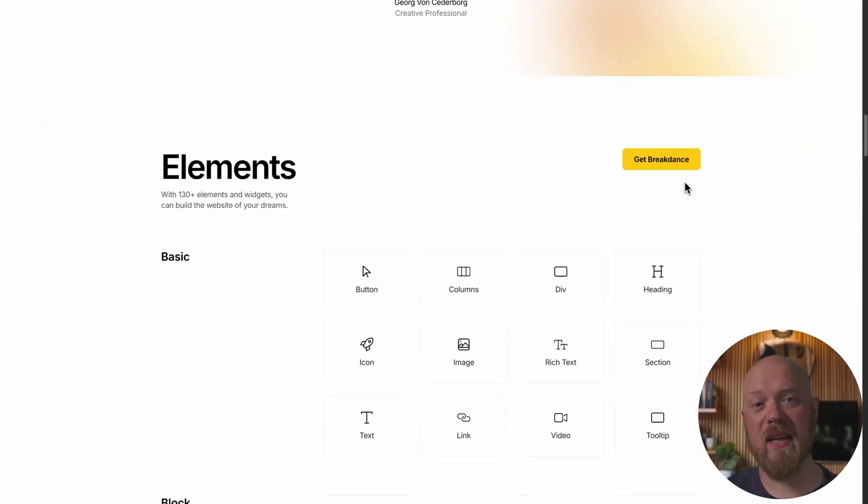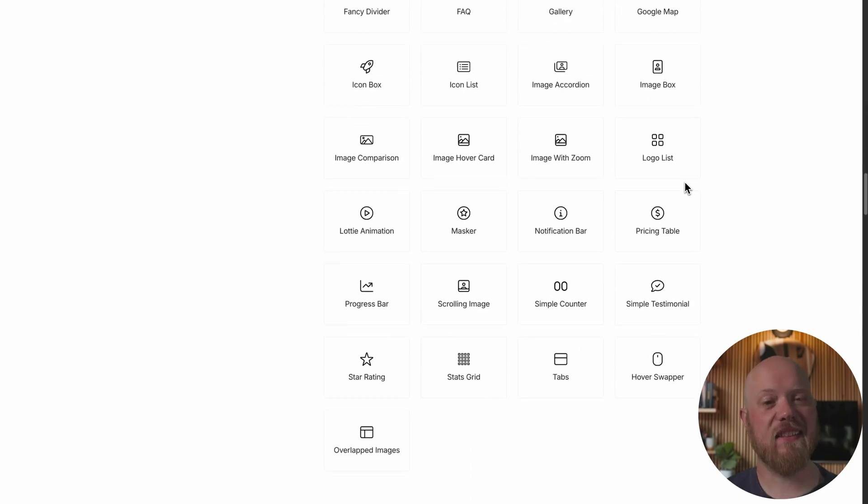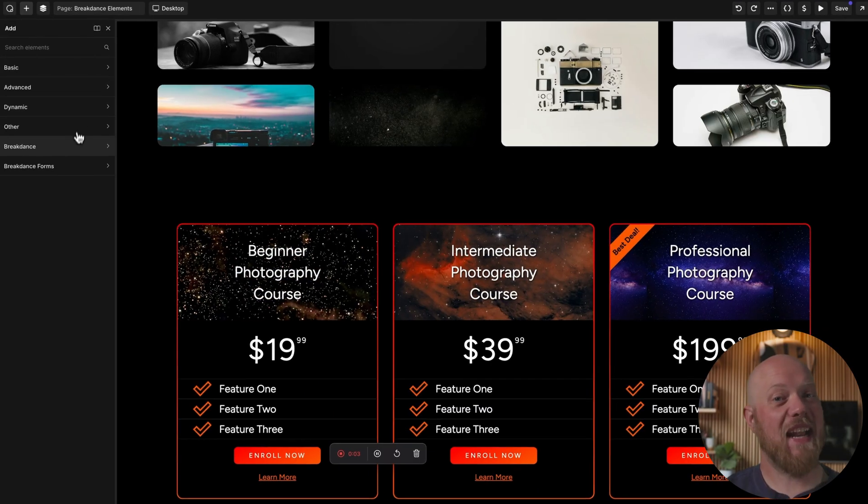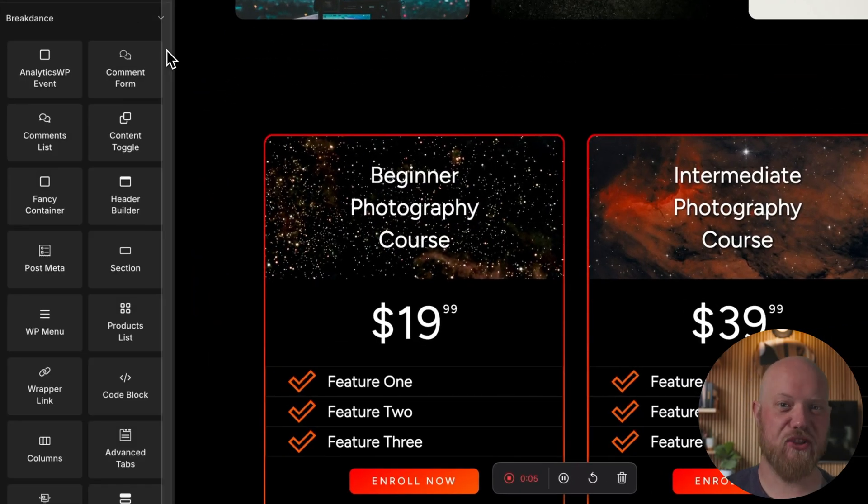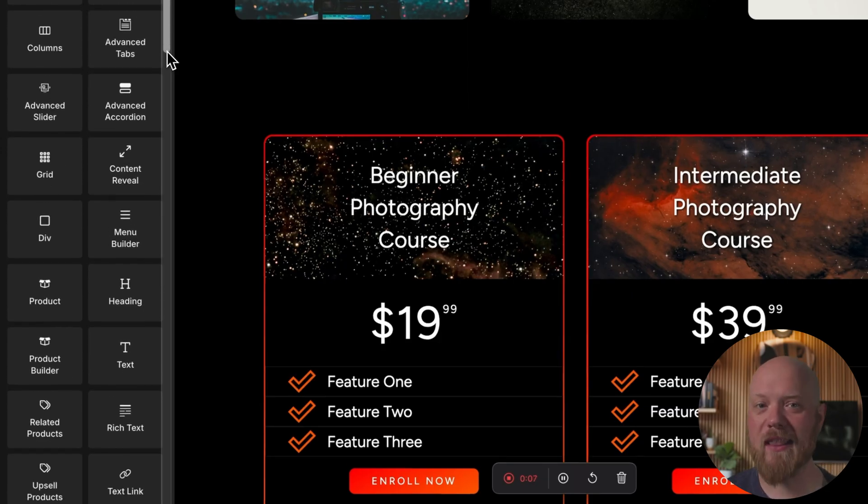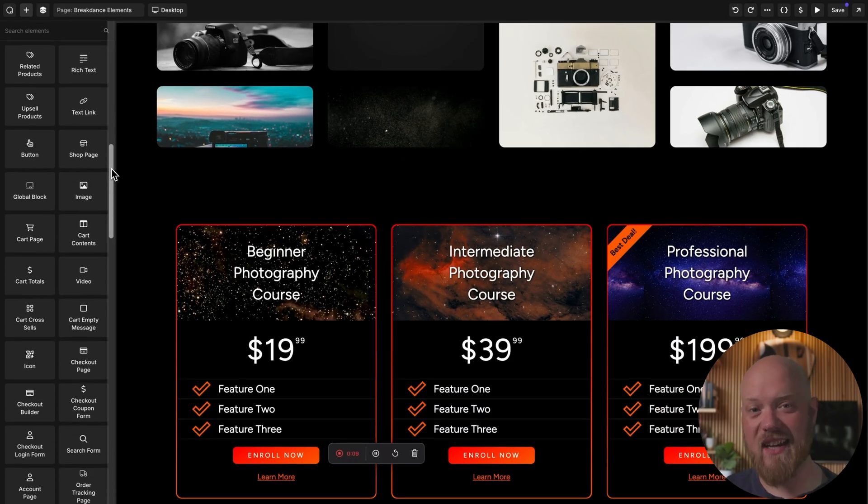Breakdance is known for being user-friendly and having excellent pre-built elements. The Breakdance Elements for Oxygen extension brings over 100 new elements from Breakdance directly into Oxygen. Let's take a look at a few of the key elements you'll get access to with this extension.